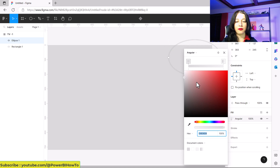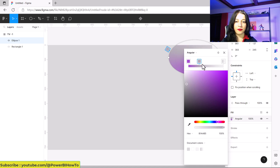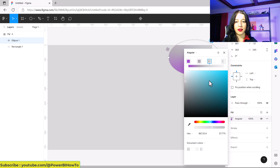For the angular gradient, I can change the colors. For this one I want a little bit of this color. For the second part I want a big gray color. For the other side I want the opposite color, and then for the other part I want gray again.